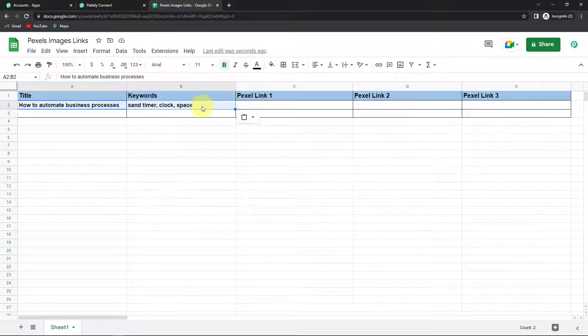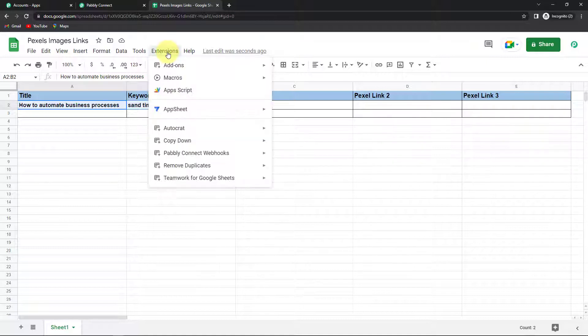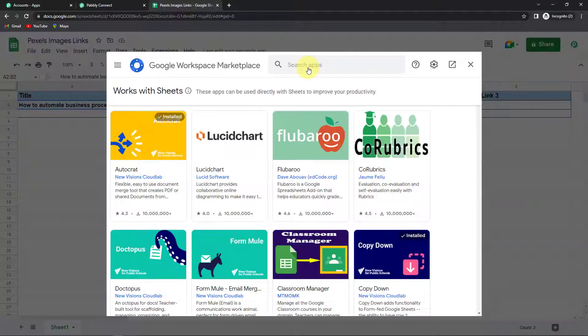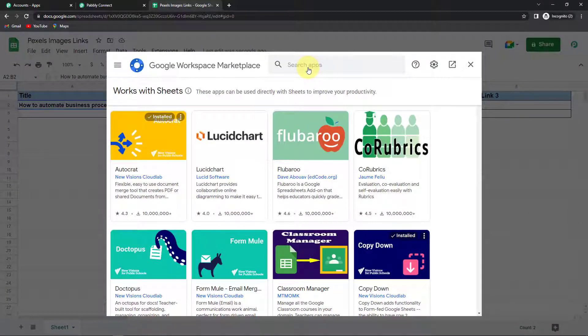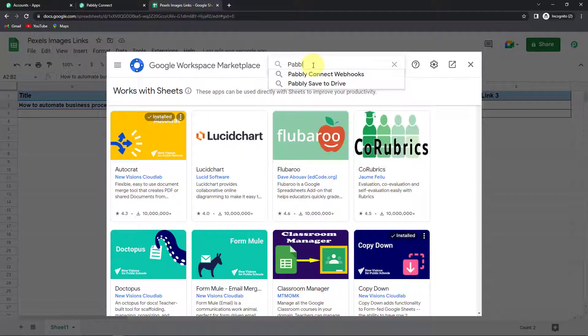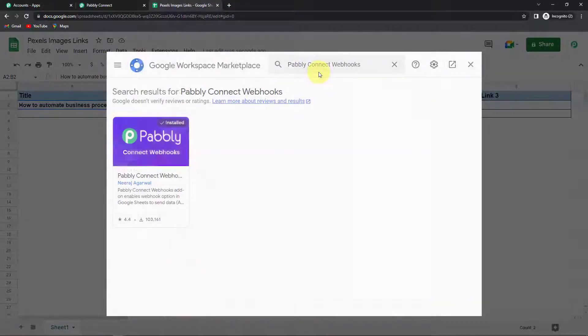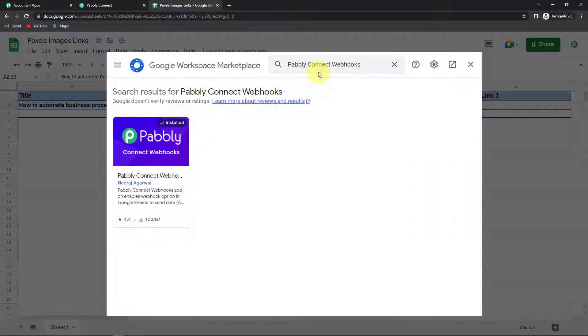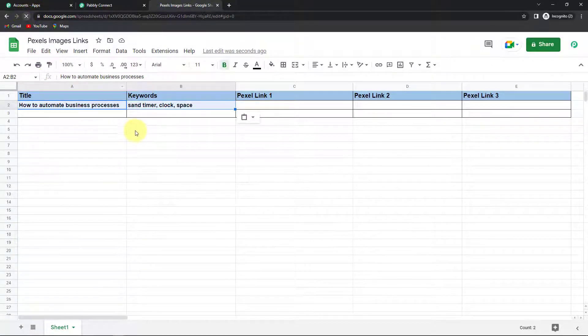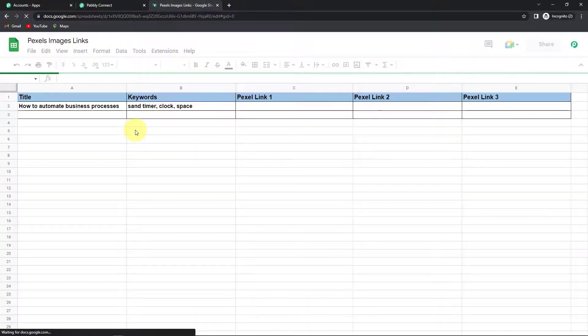Now to set up the connection between Pabbly Connect and Google Sheet I have to go to extensions. Then go to add-ons and reach get add-ons. So here we have reached the Google workspace marketplace. Here we are going to look for Pabbly Connect webhooks. So I'm going to click on this. And here you can see that this has already been installed in my system. So please make sure that you have installed it.